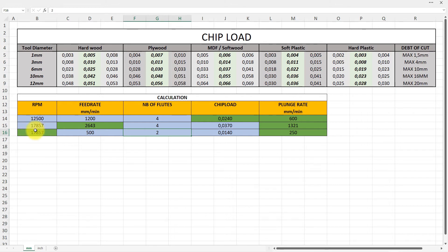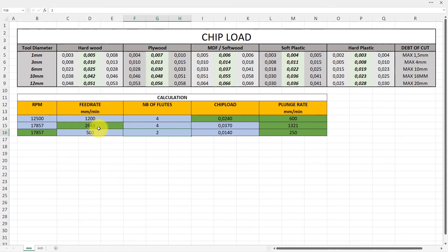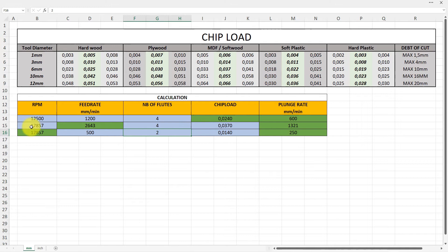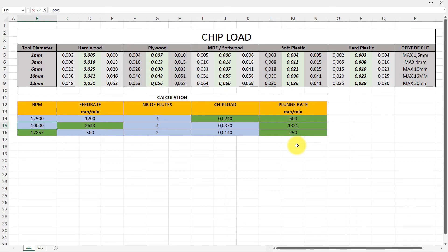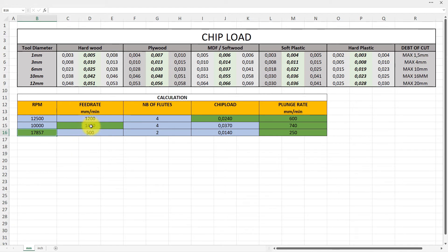I know that I have four flutes on my six millimeter end mill, so I have to enter the four and it gives me with 17,850 rpm, it gives me 2,643 millimeters per minute.